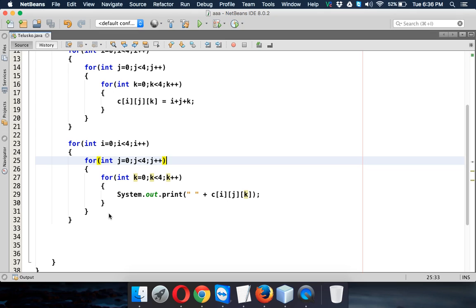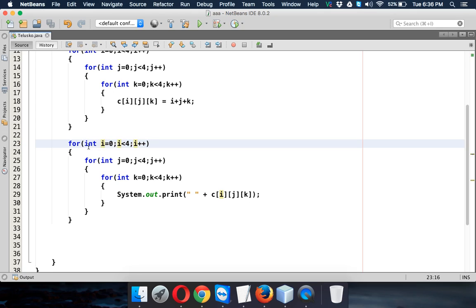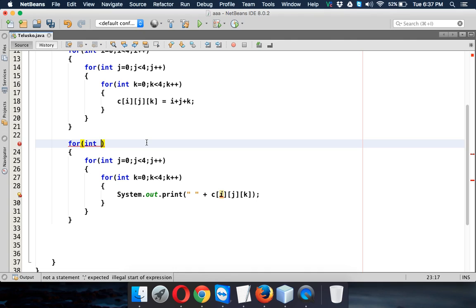Now, so can I use enhanced for loop here? Let's try. So instead of this, if I try to use enhanced for loop, so it will be something with int, the variable name will be i in c.